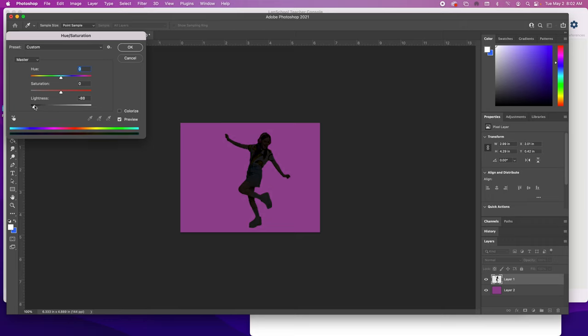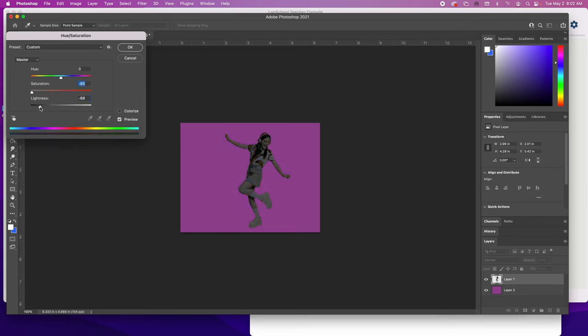Some students like to only drop it down to certain amounts, others like to go all the way—it's kind of up to you and the look you're trying to get. I often will bring the saturation down so it's black and white, then drop the lightness. It kind of has a cool effect, but you decide what you're looking for.